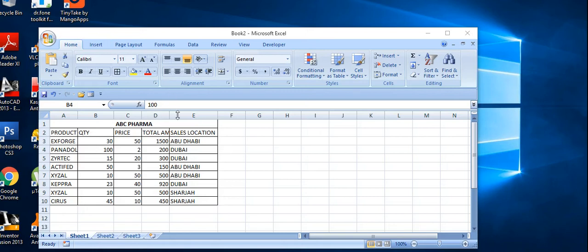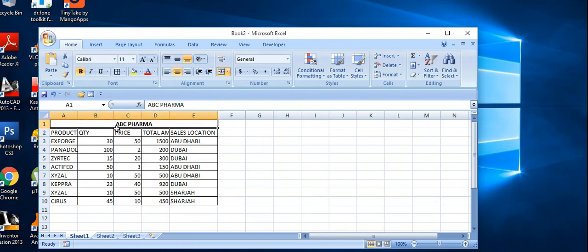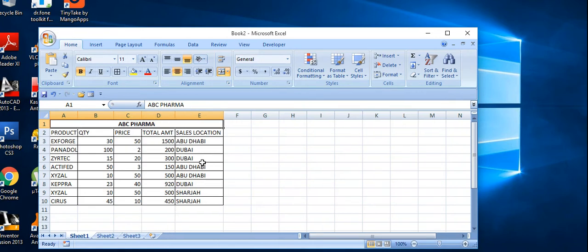Hello all, here I want to show you a macro with subtotal using this example. This is the smallest example related to pharma items. The first column is product, pharma product, quantity, price, total amount, and the sales location.